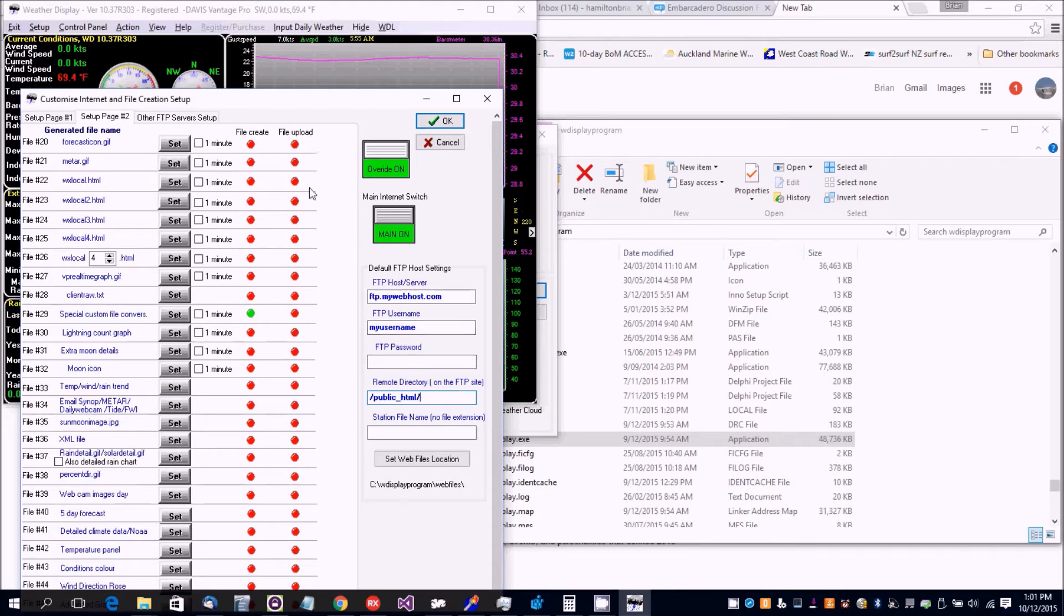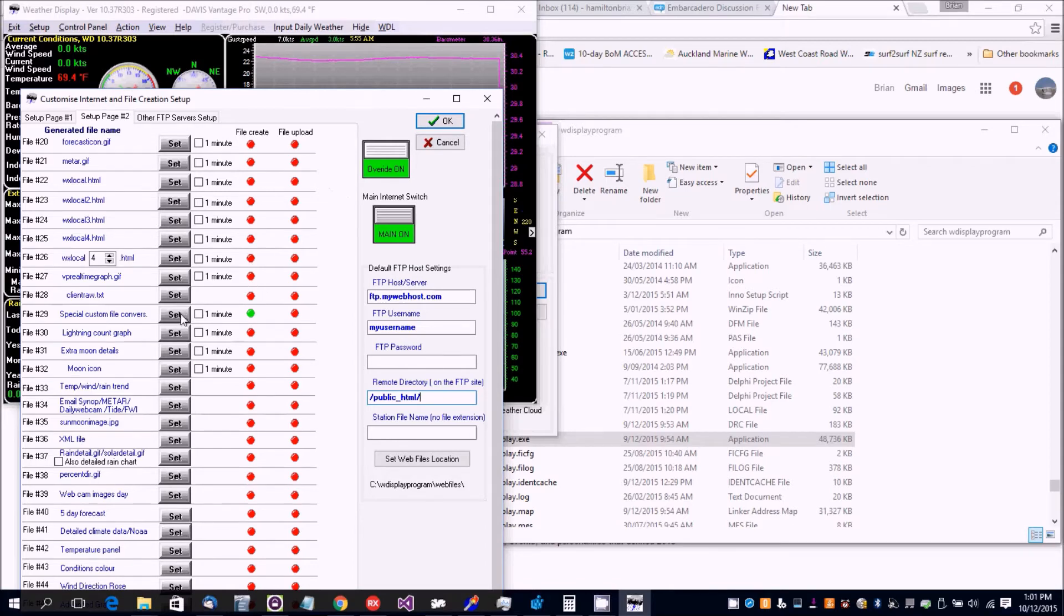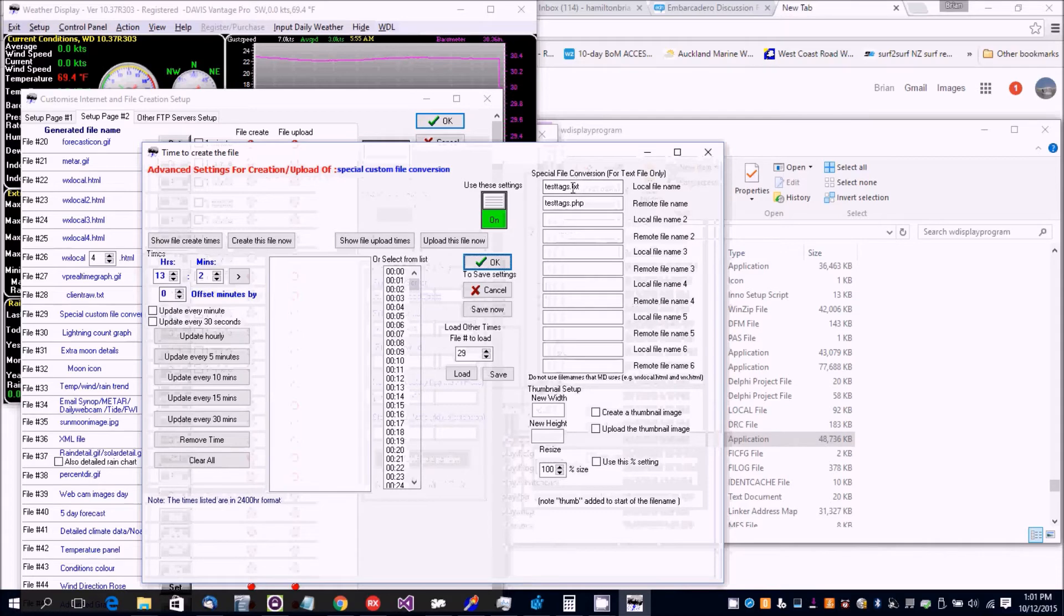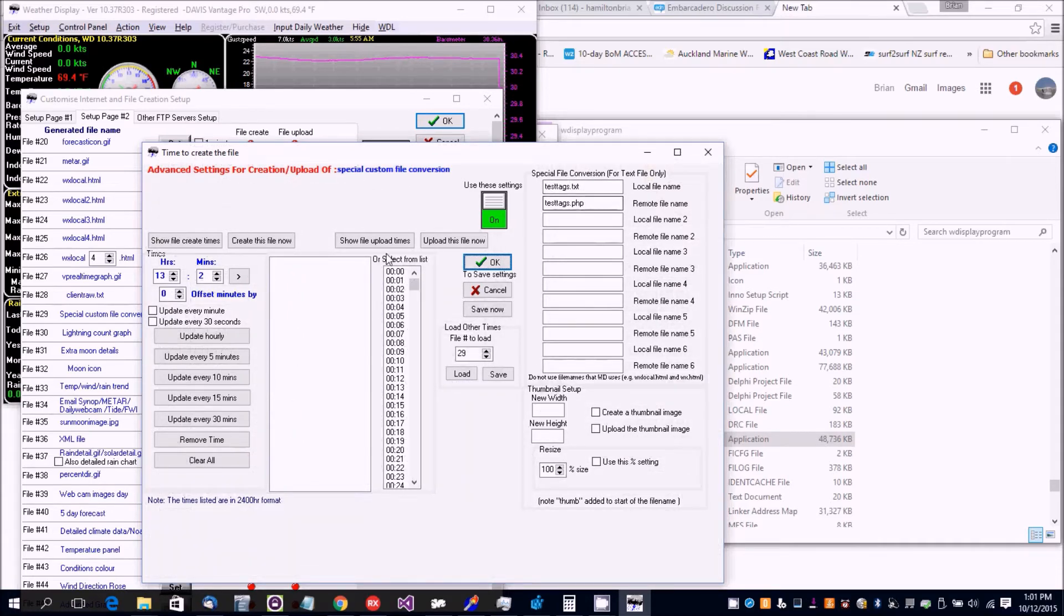If you're doing the Saratoga template, you'll want to set up special file conversion, which is already there. This is the local file name and that's the remote file name.